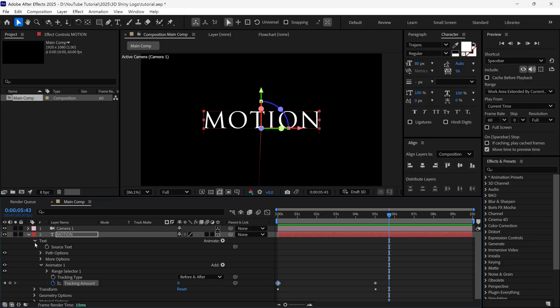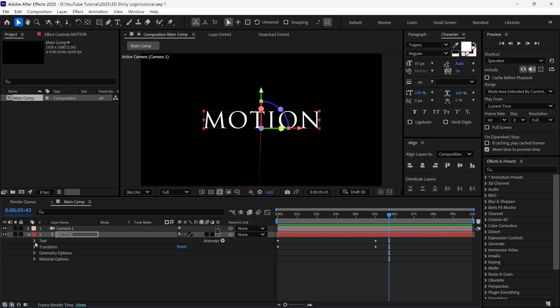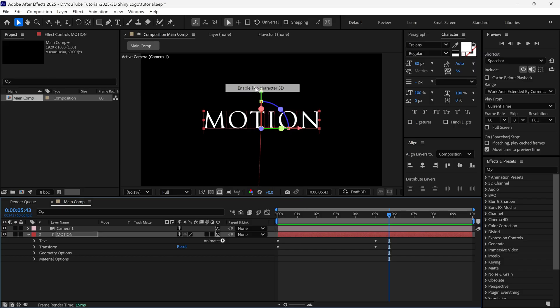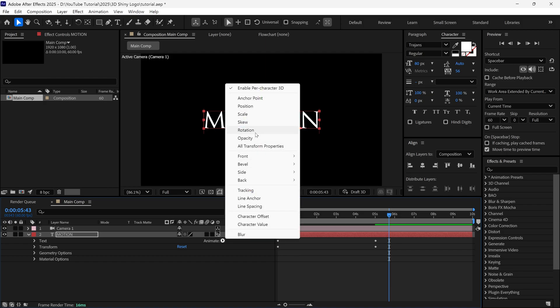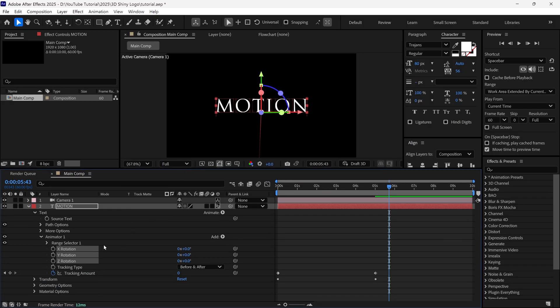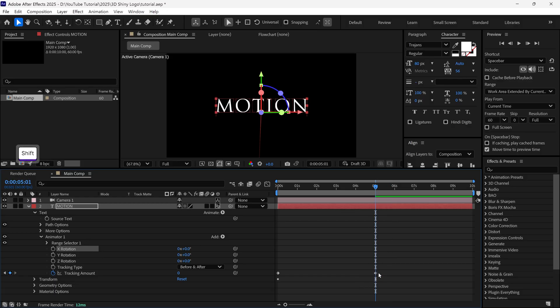After that, I close the text property, and again click on that icon, and this time I choose Enable Per Character 3D Option. This option separates each letter, and we can manipulate them individually. Then once again, I click this icon, and this time I choose a rotation property. So, now you can see we got three different rotation properties. Now drag the time indicator at the 5 second mark, and then add a keyframe to all rotation properties.